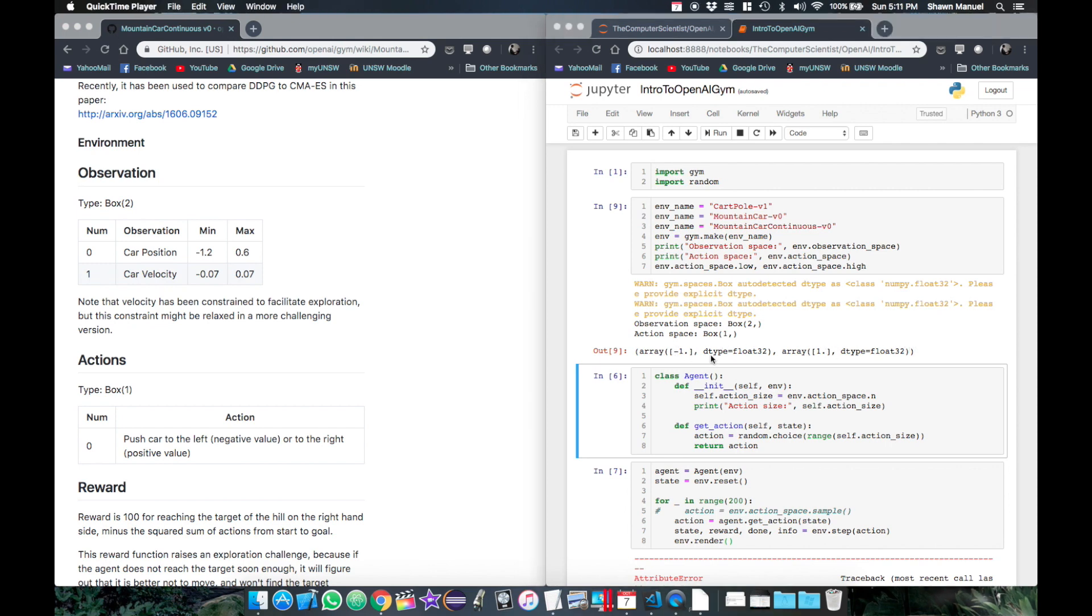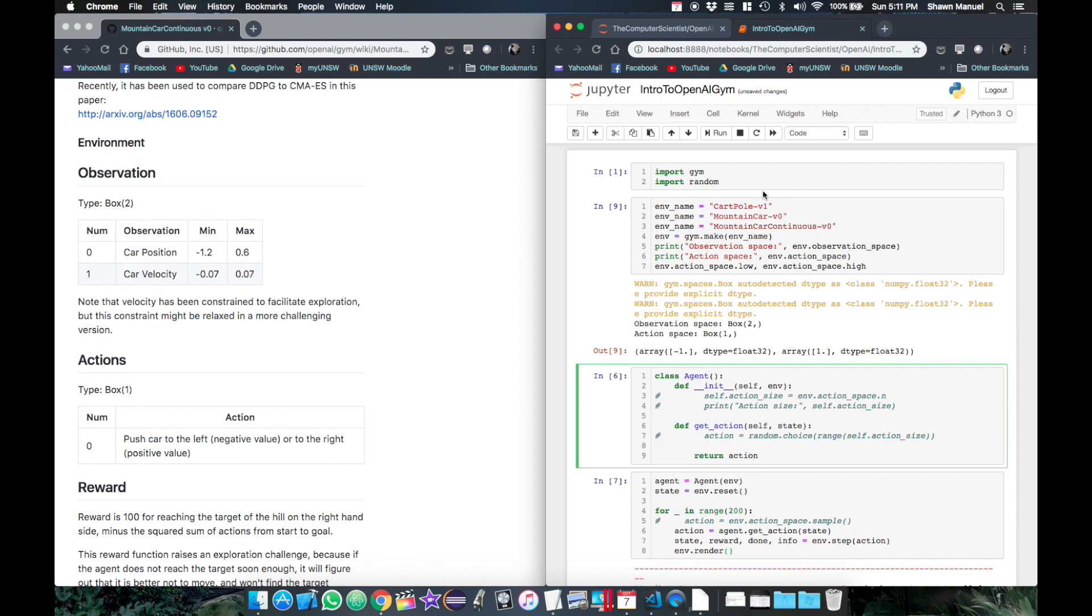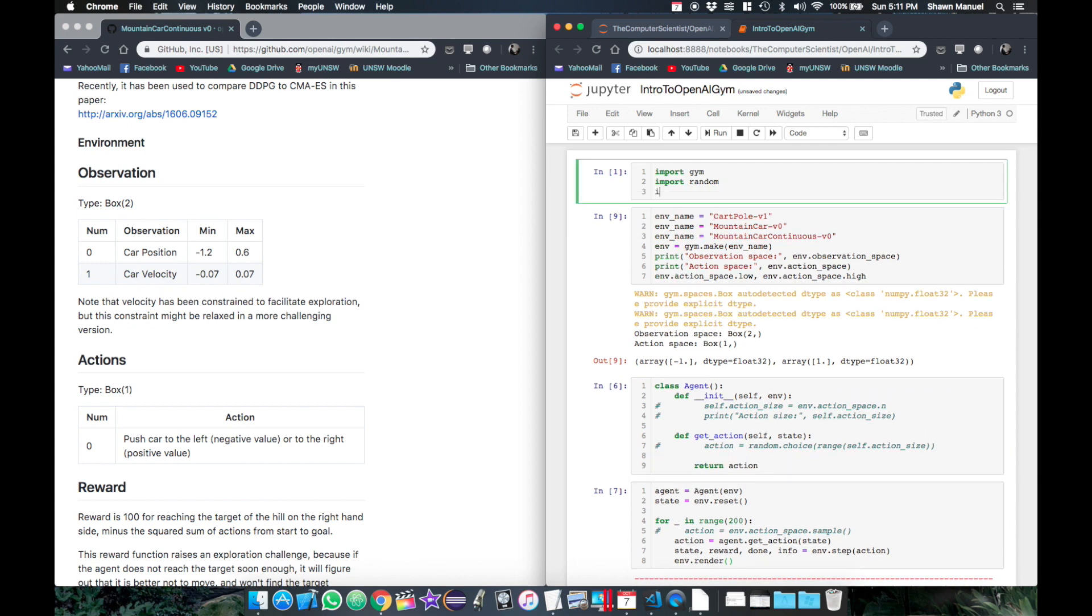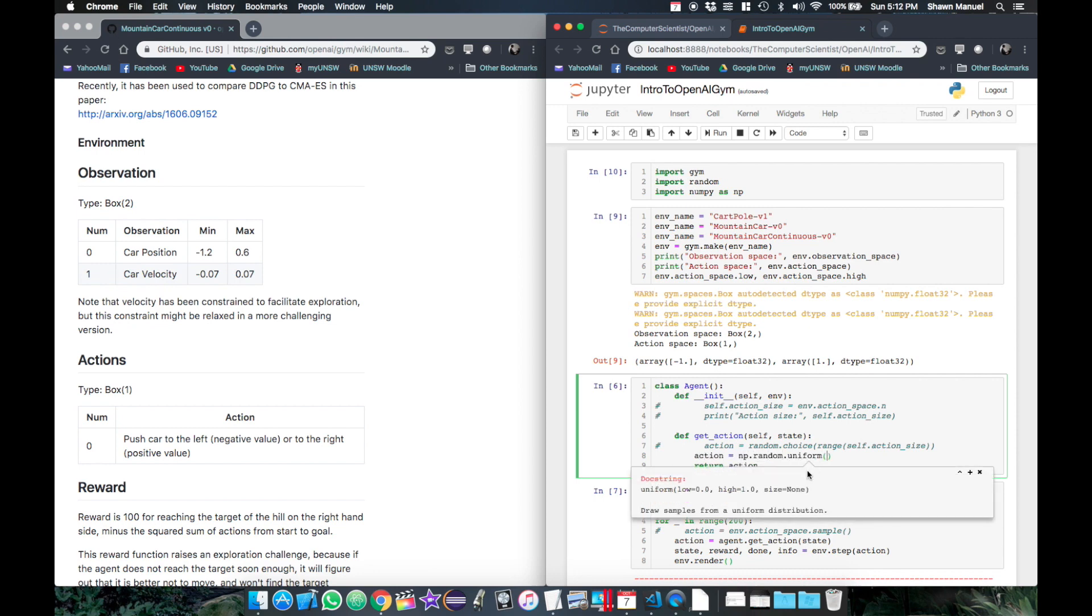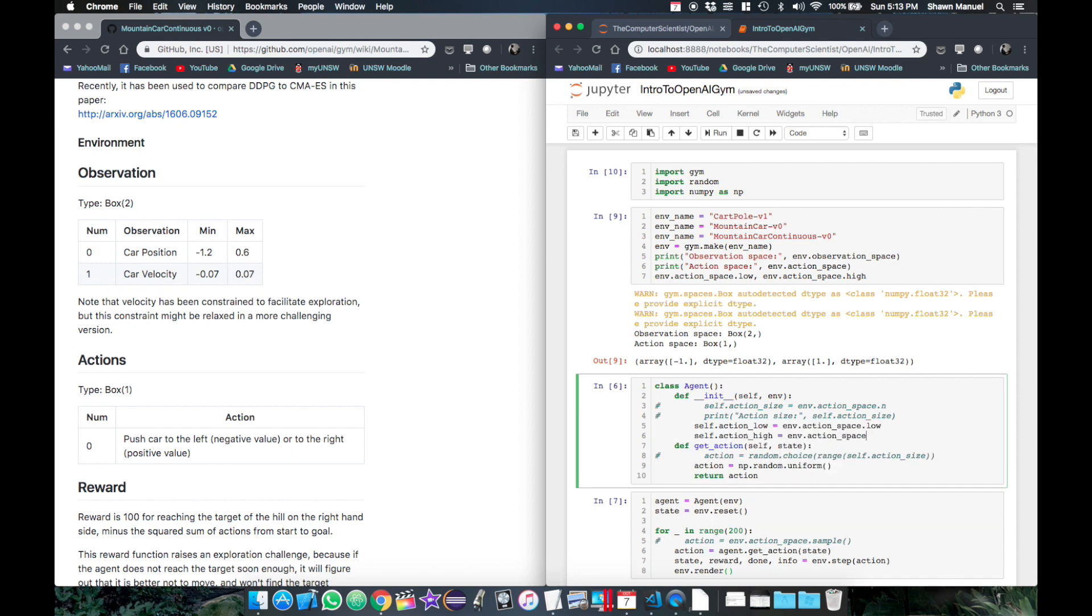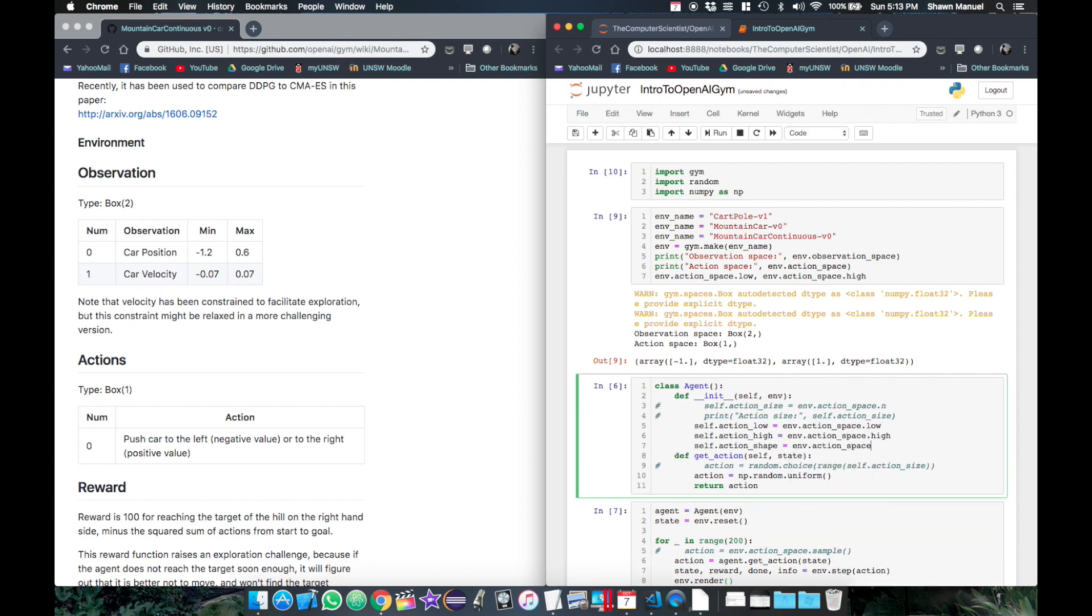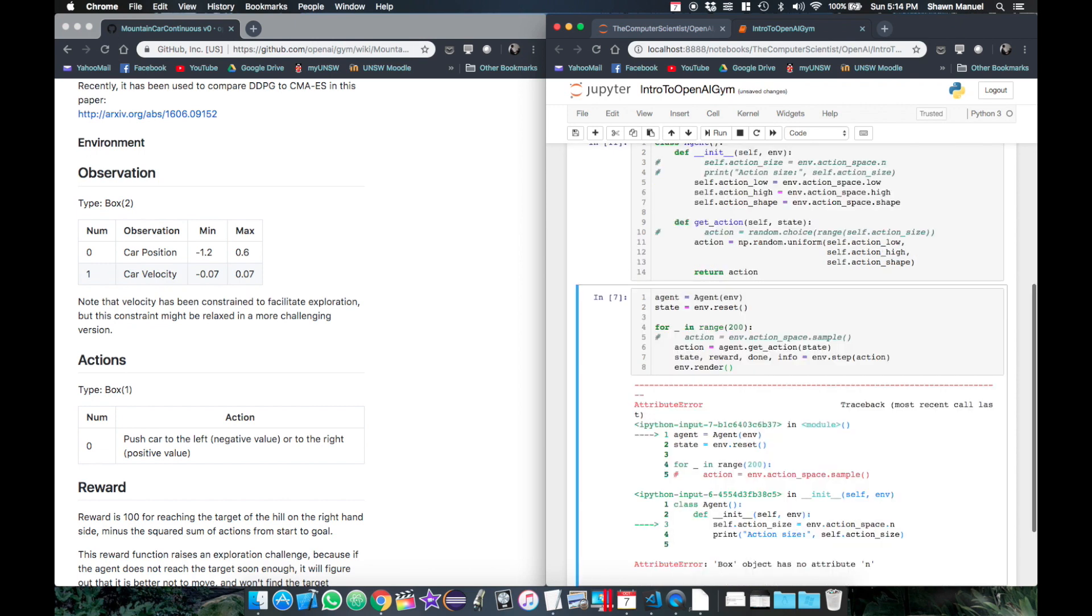Okay, so we can use this information to return a continuous action value with our agent. Ignoring the discrete option for now, when returning an action we're going to use numpy's random uniform function to return a random value uniformly selected over the given range. This conveniently takes in a lower and upper limit and a shape size. We can define these in our constructor and then just pass them in. Now when we run this it works.